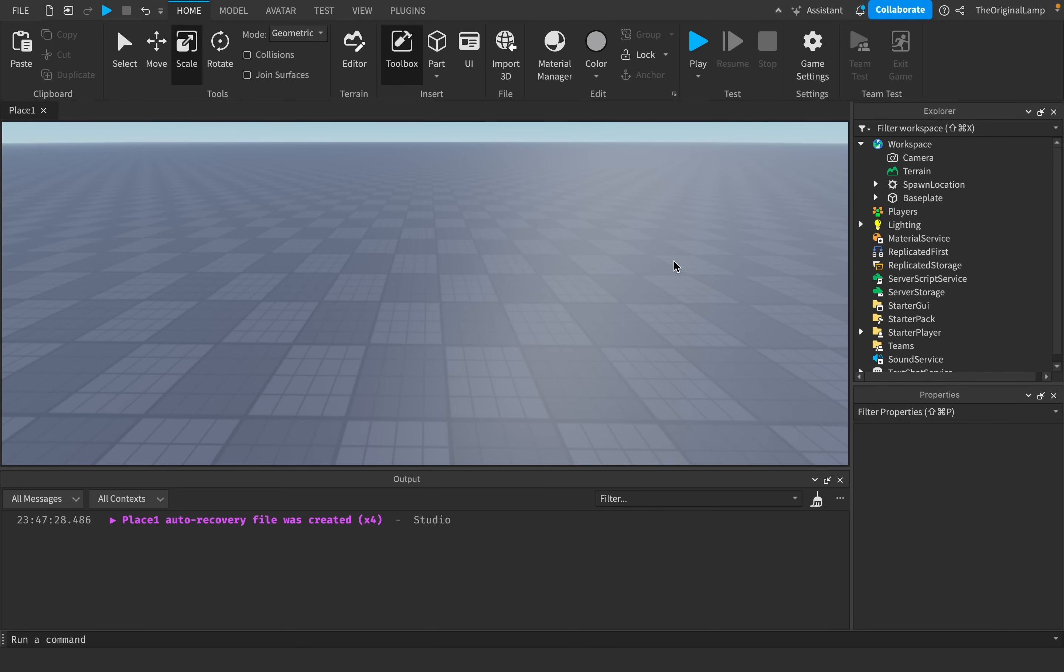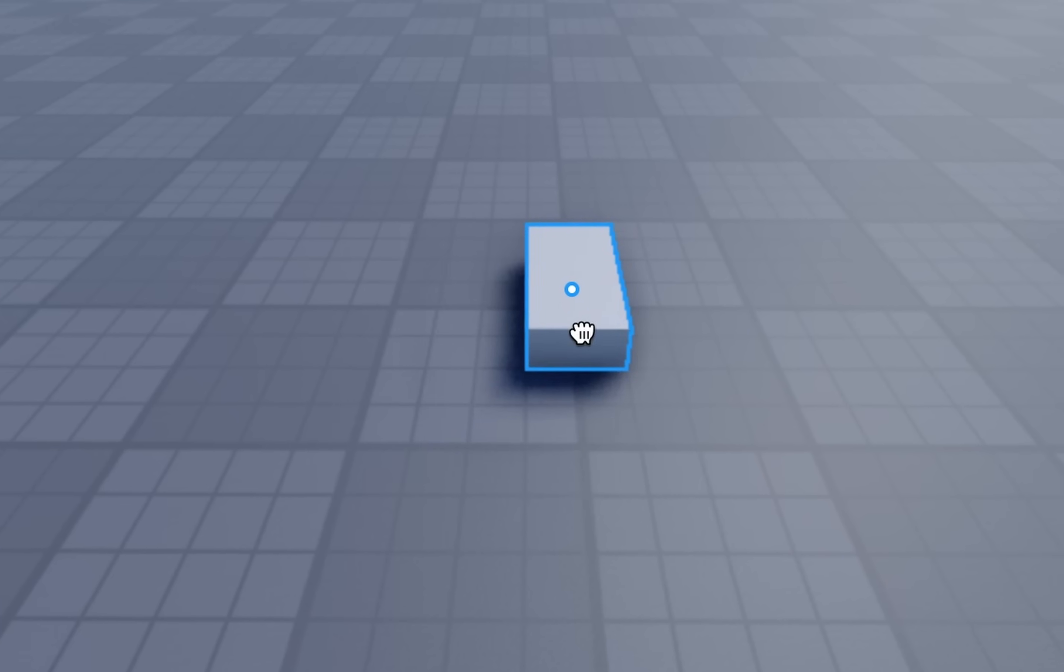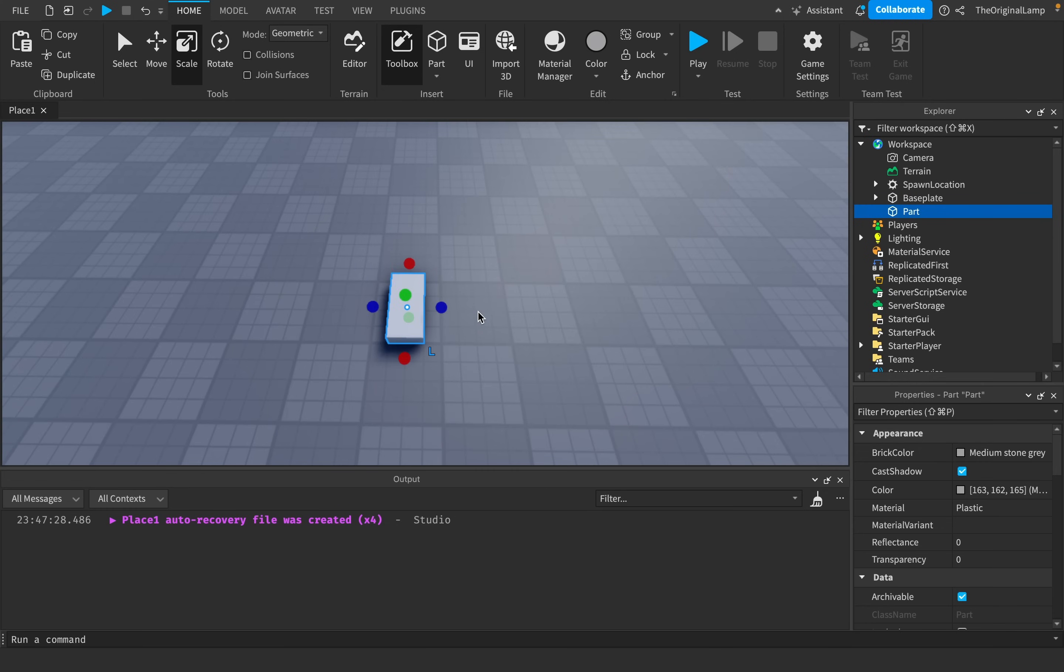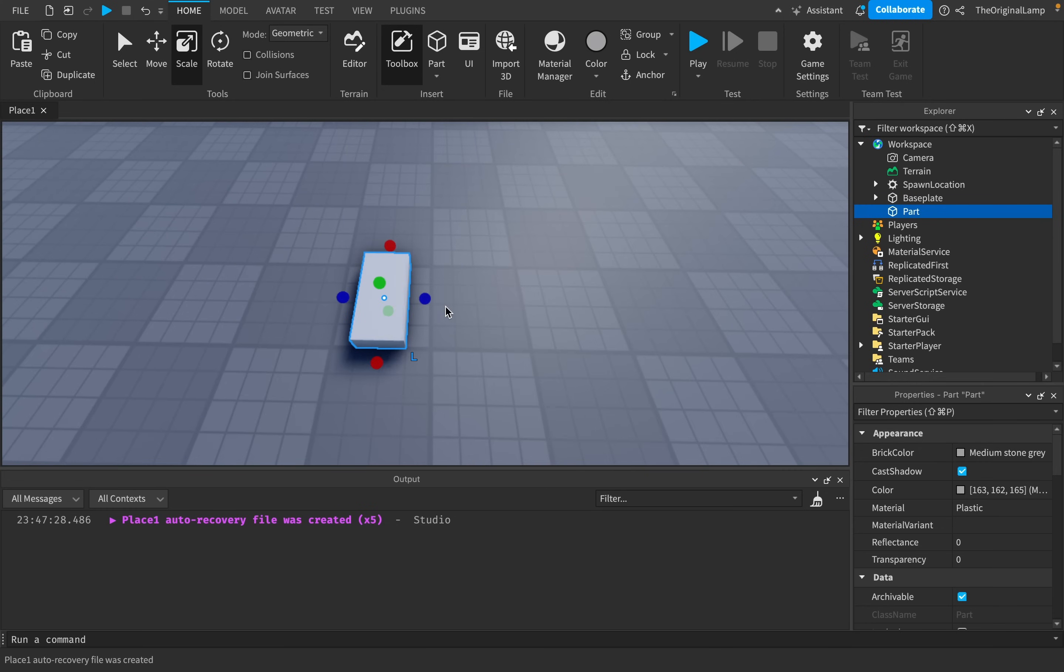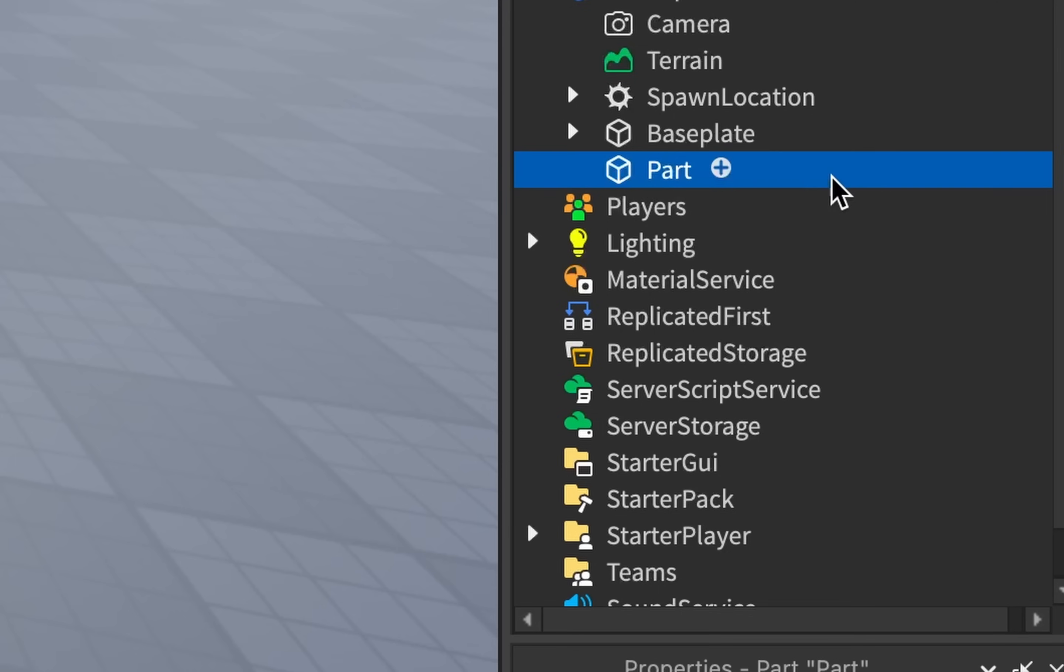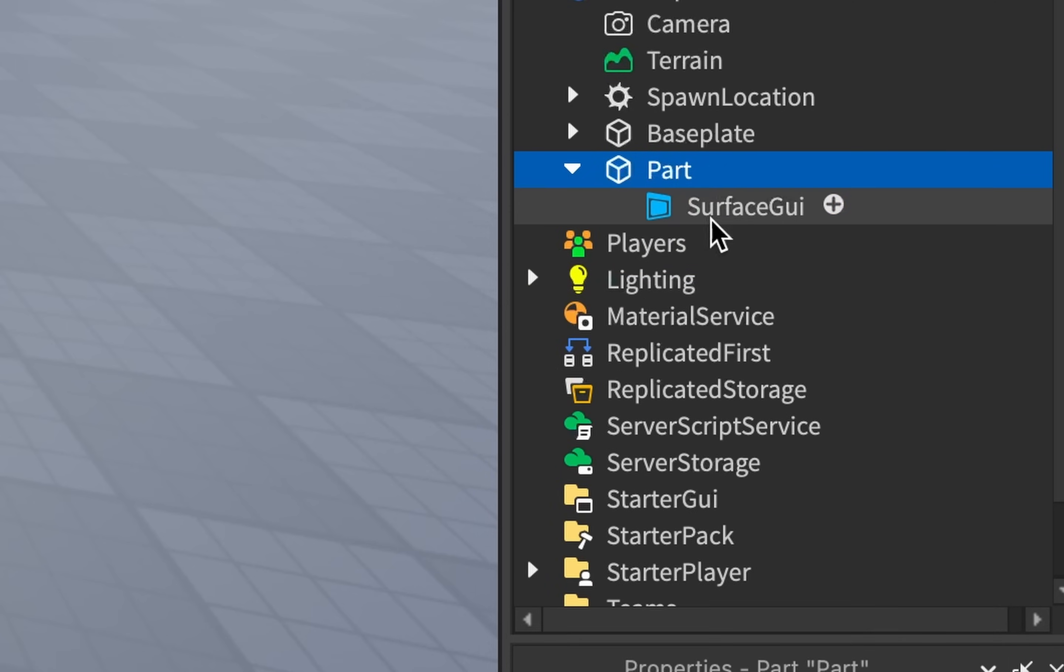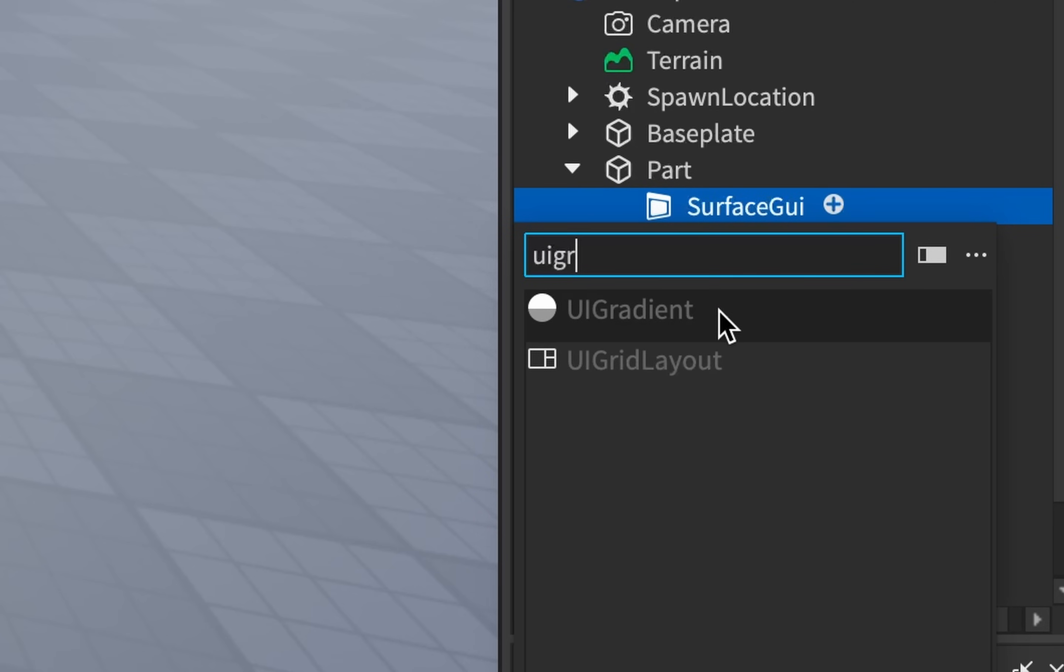The next GUI trick is one I came up with myself actually, and it's called the gradient brick. The goal of this trick is that if you have a part that you really want to stand out or just look flashy in general, then this is the way to do it. And for this trick, we're going to need to learn about two things. The first thing being a surface GUI and the second thing being a UI gradient.